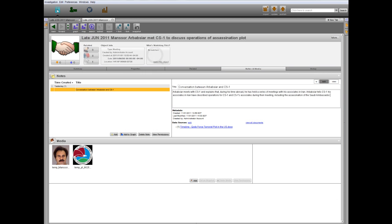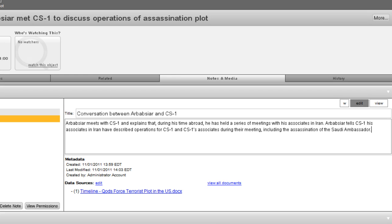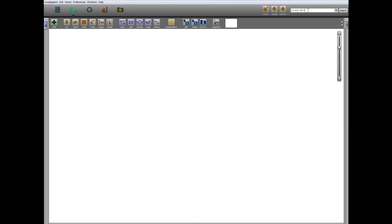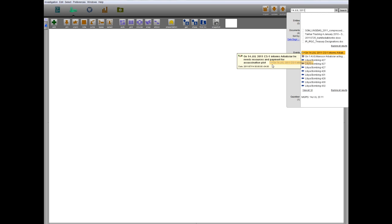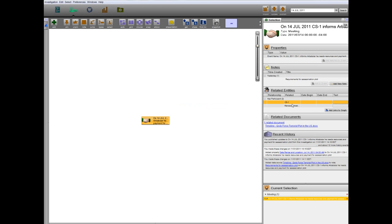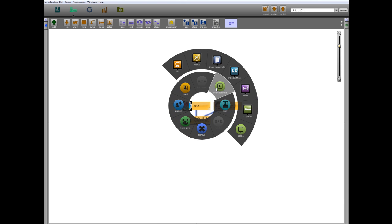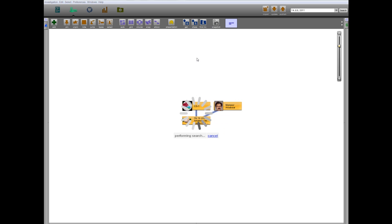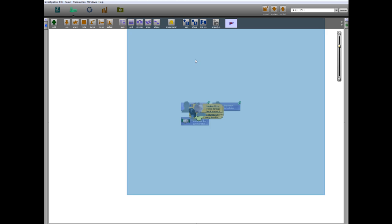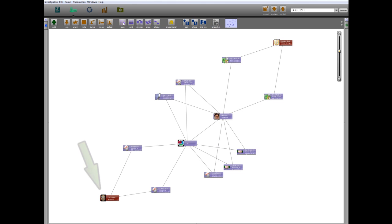Reading a note created by an analyst, Arbab-Siyar met with CS1 and described to him the operations for CS1 and his associates, stating that the assassination of the Saudi ambassador was the main target before any other attack. At a meeting on July 14th, CS1 told Arbab-Siyar he would need four men and a $1.5 million payment for the plot. Arbab-Siyar told CS1 that he would receive a $100,000 down payment transferred in installments to the account of CS1's choosing.